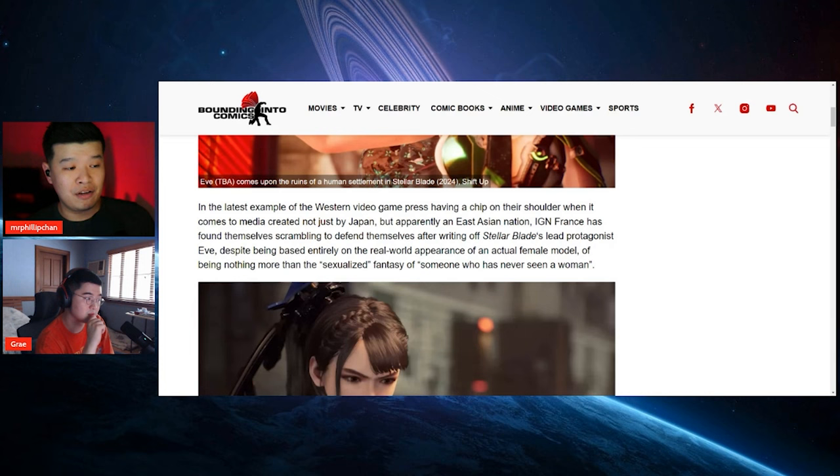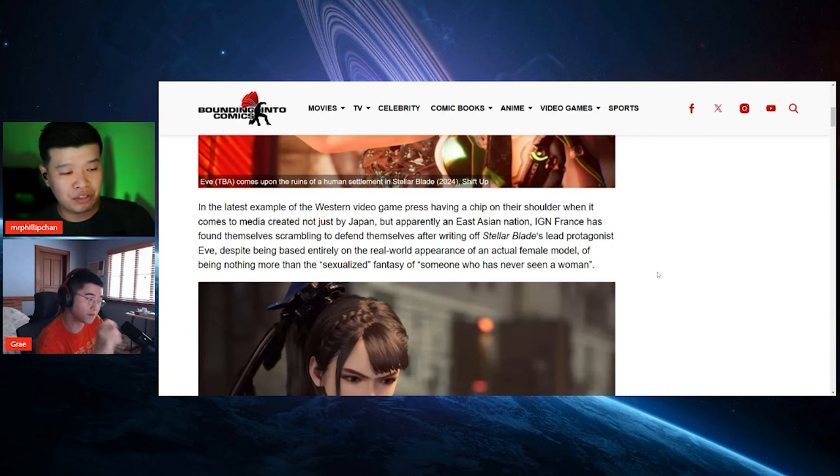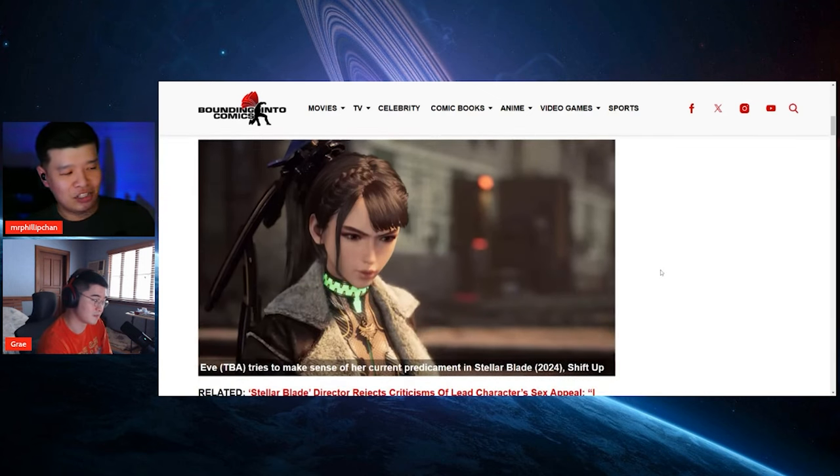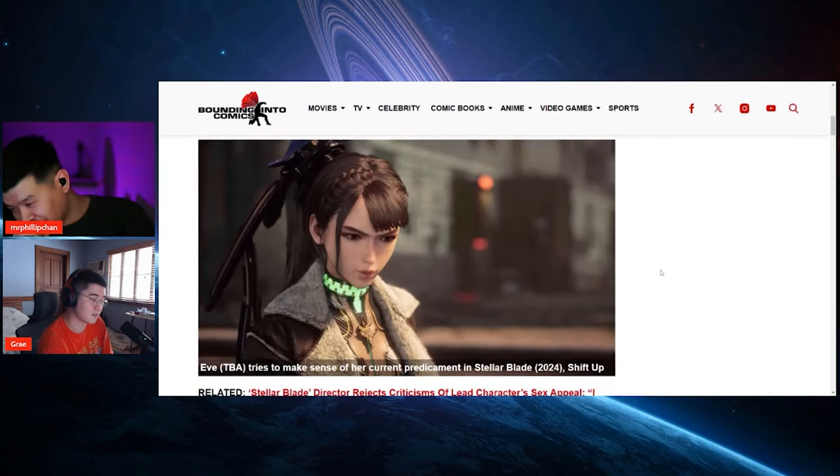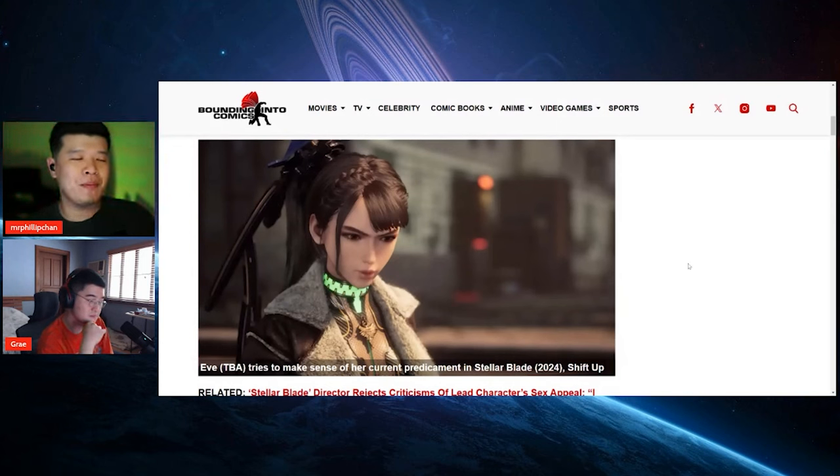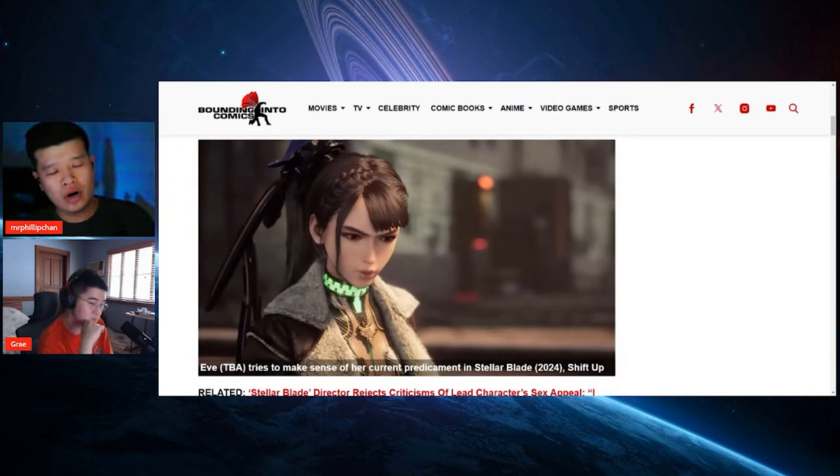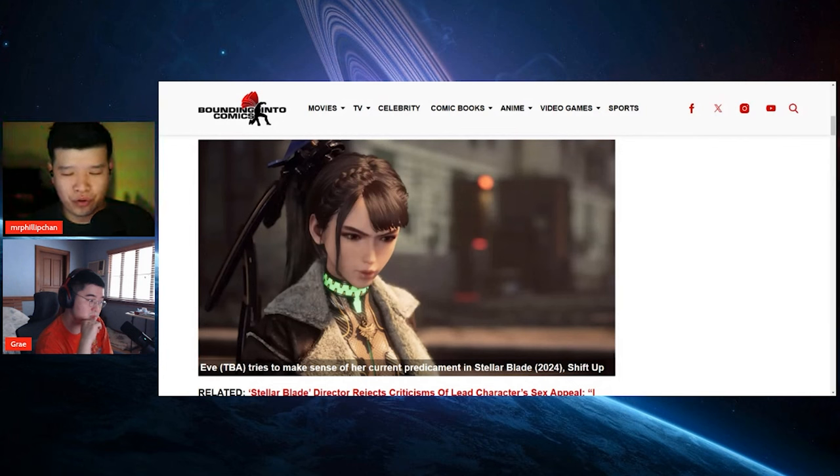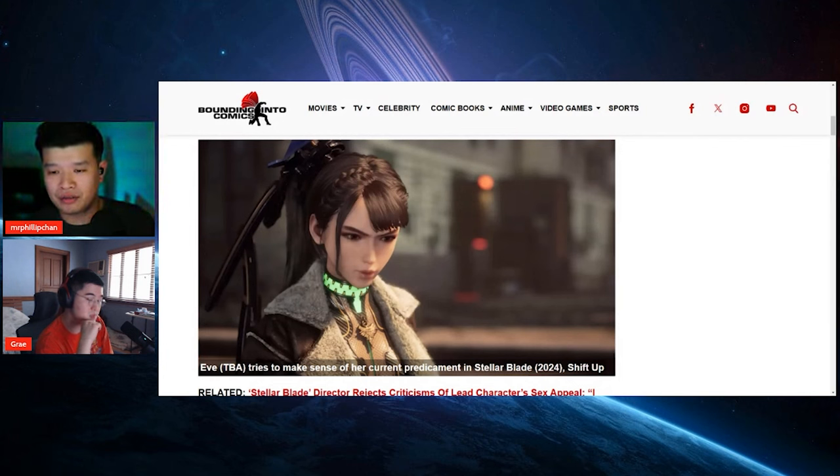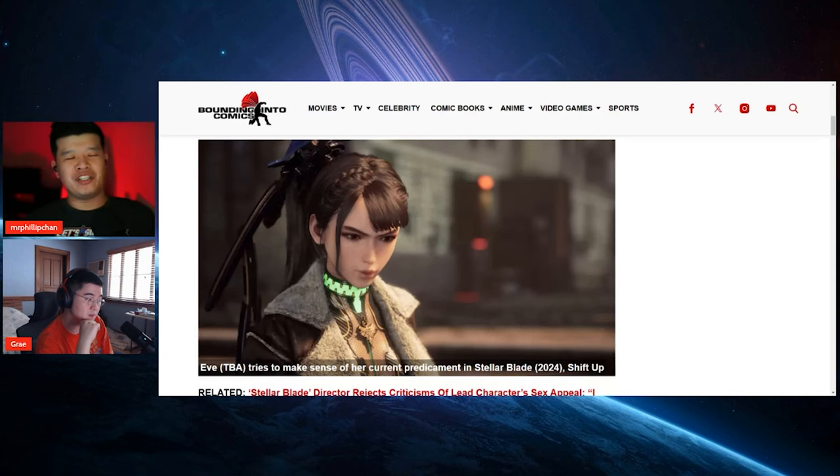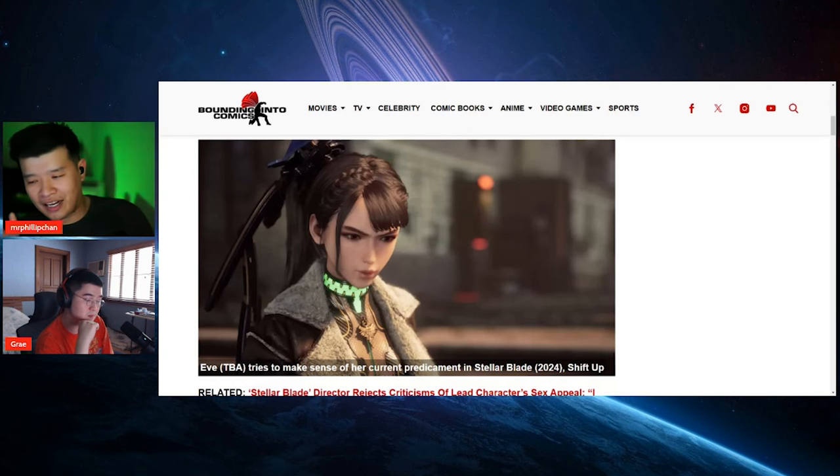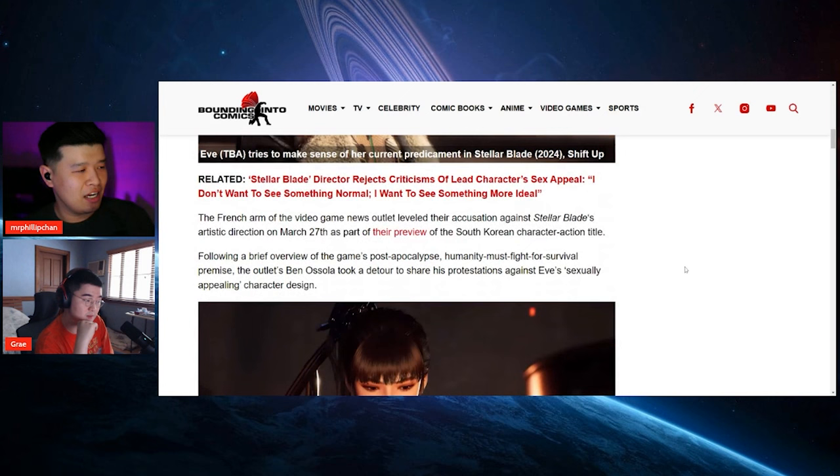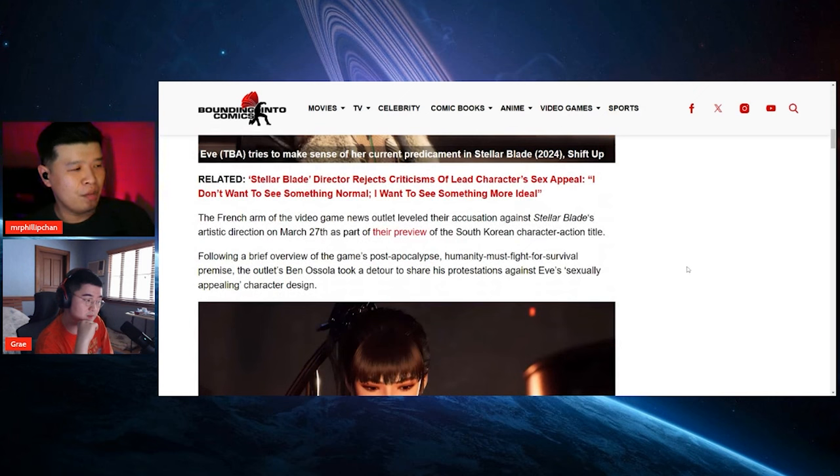Yeah, so to be honest, a lot of people who write these articles are so insecure of their own bodies, they have to shame everyone else to agreeing that you're actually sexualizing characters and yada yada. But yeah, it's so stupid, man.